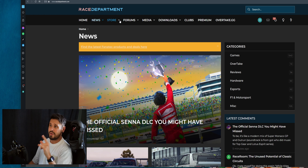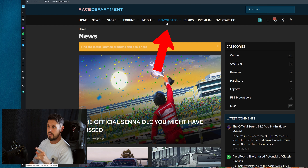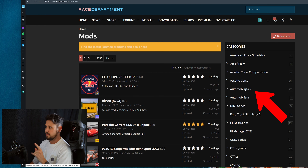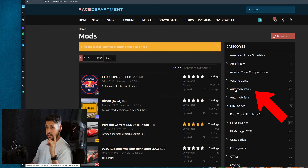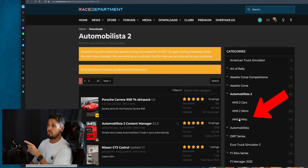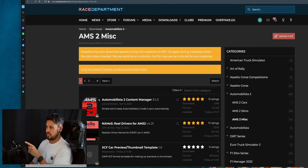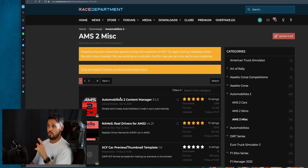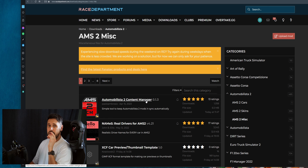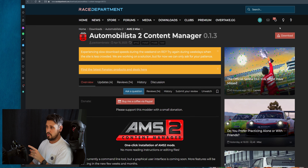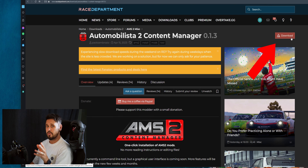So what we do, we'll go into the Race Department website. Find this, go to the download section. Into Automobilista 2 and then go down into the MISC that you'll see here — you should see it at the top. If you don't, you can simply search Content Manager, so Automobilista 2 Content Manager. Download this file — click on it and then up here you'll see the download button. I've already downloaded it, so I'm going to jump into my downloads folder and show you.